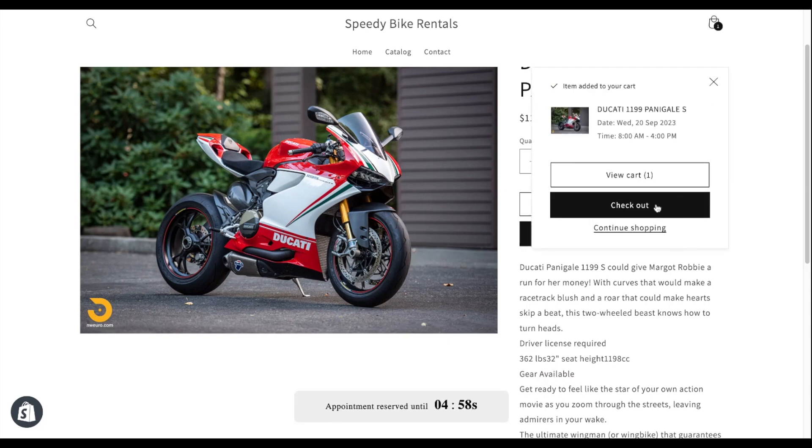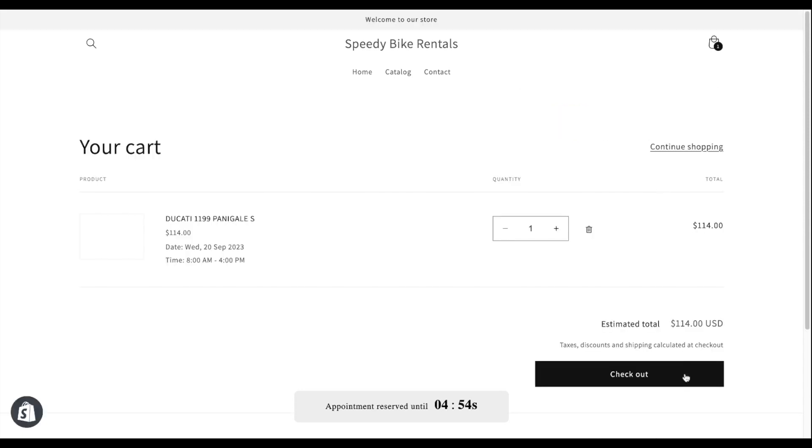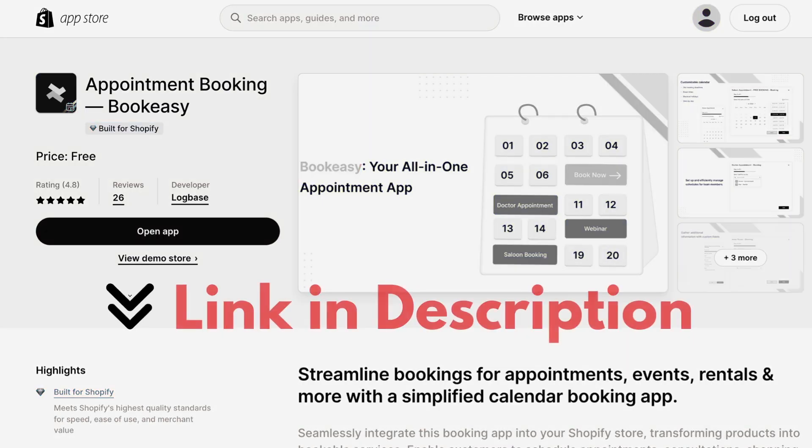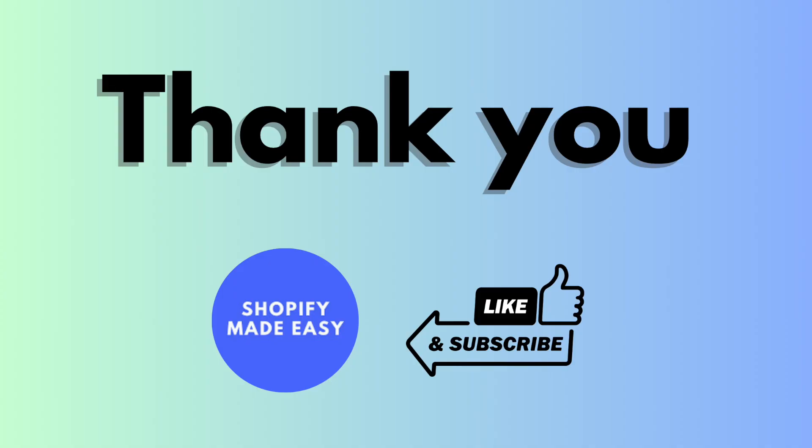Similarly, you can do such booking system for beauty salons, hospitals, events, or any service that needs a calendar-based booking facility. You can find the link to the BookEasy app in the description below. Don't forget to like this video and subscribe for more amazing Shopify tips.